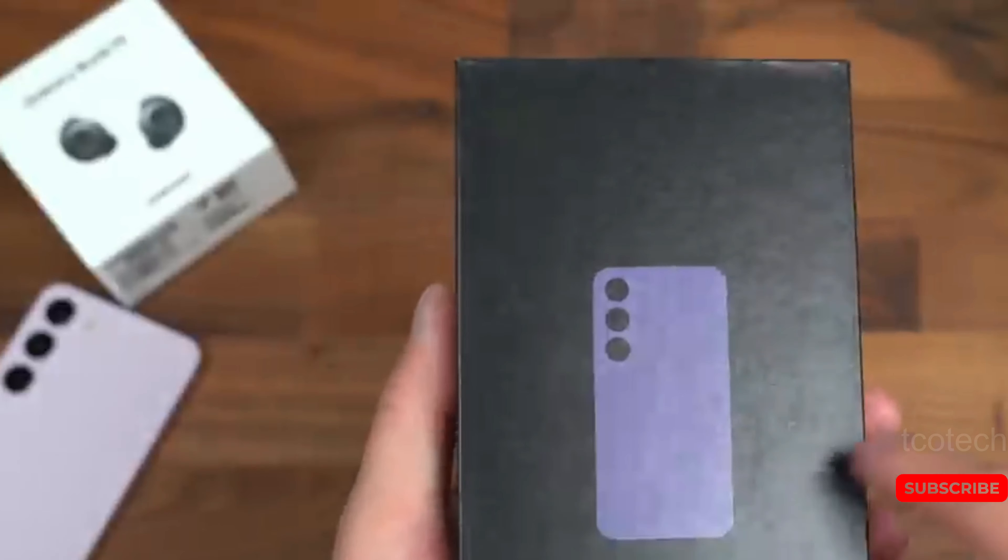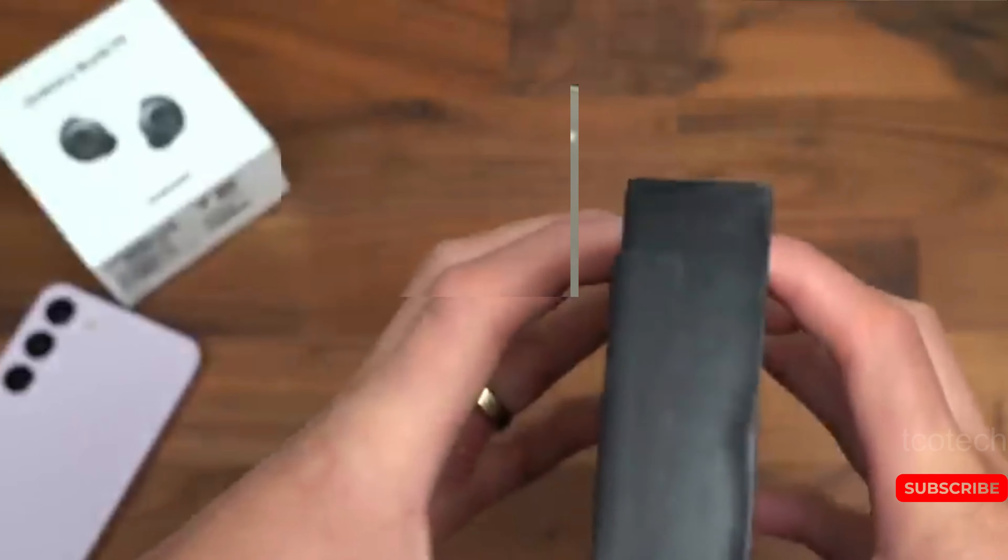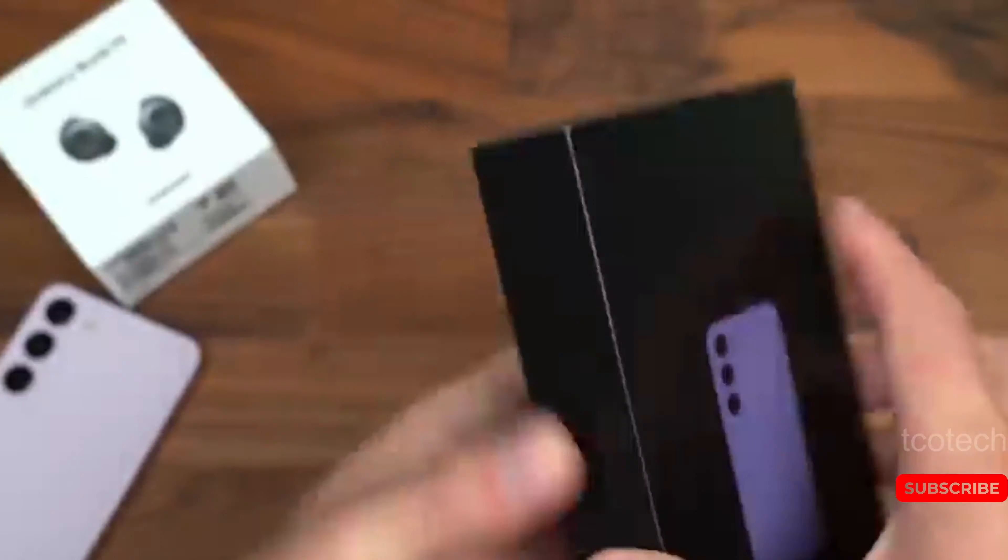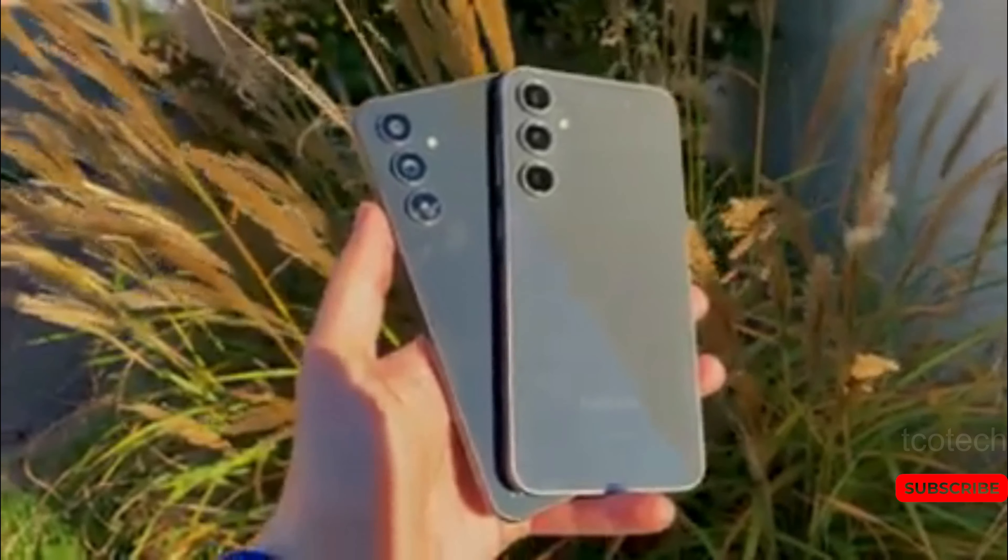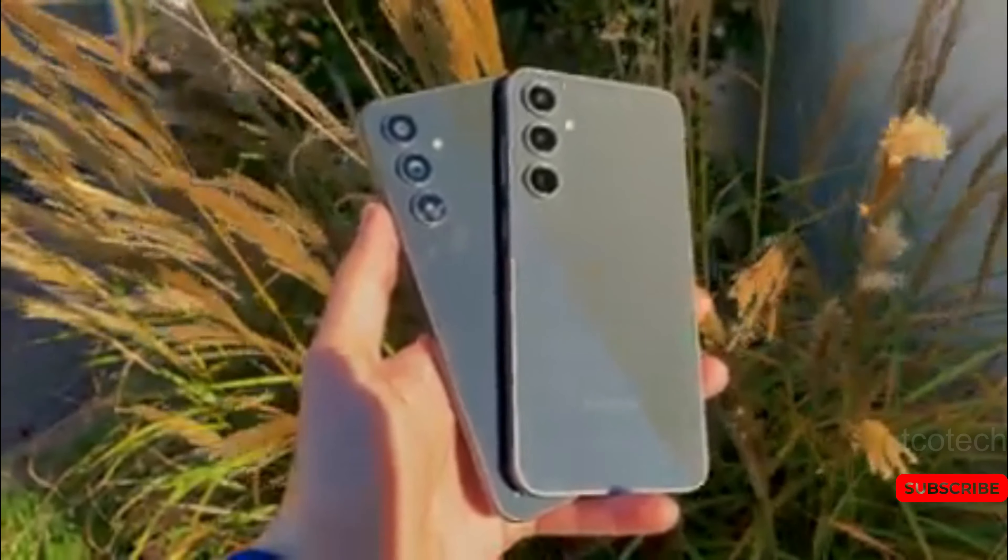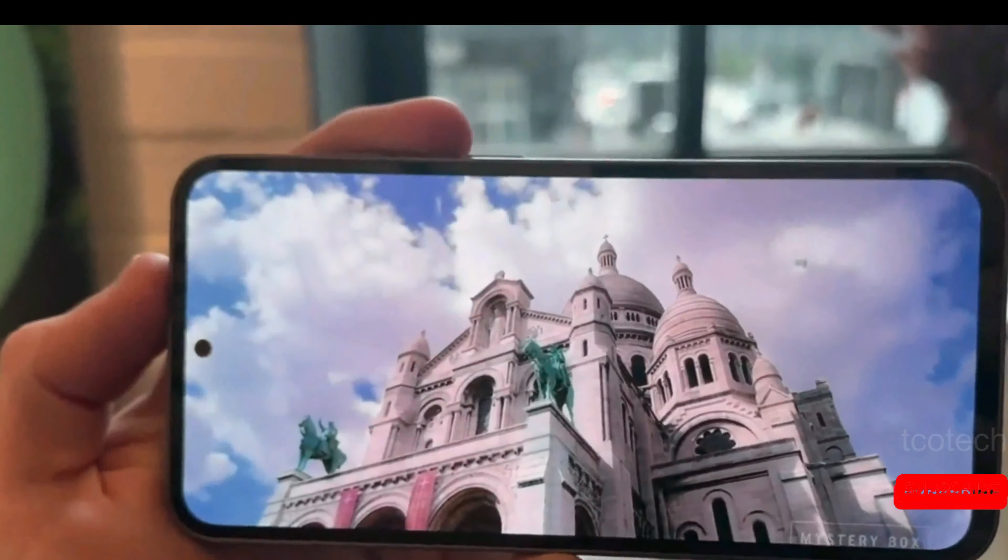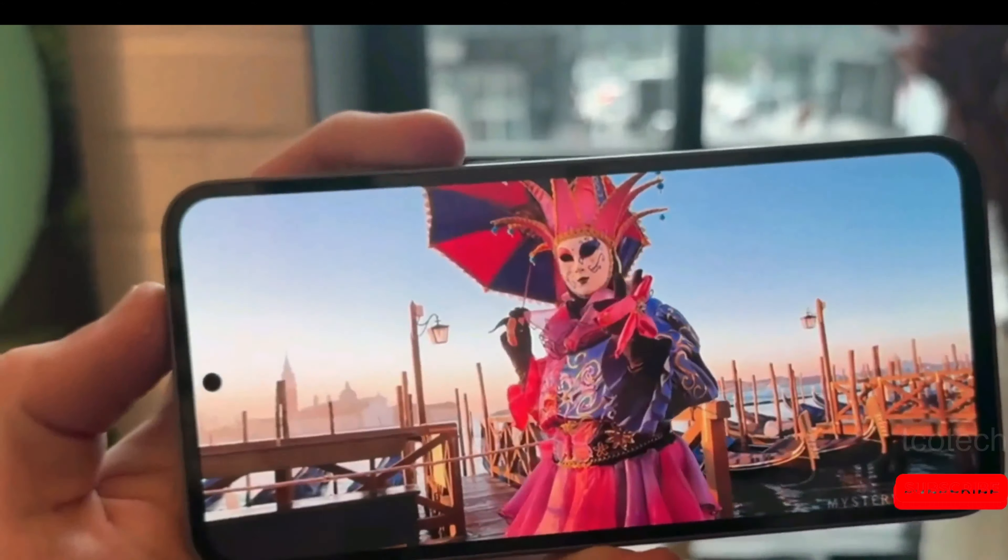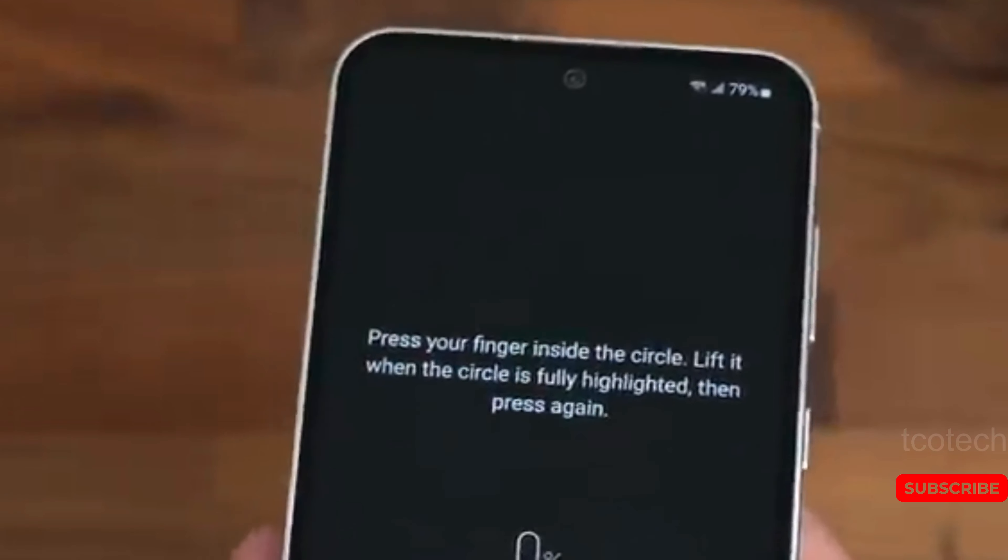We have the Galaxy S23 FE. As you may already know, Samsung promised four major OS upgrades for the phone, but it was launched with Android 13, while Google released Android 14 for Pixel smartphones at the same time.